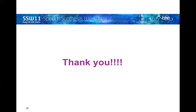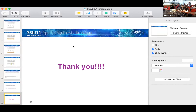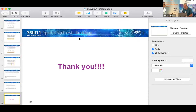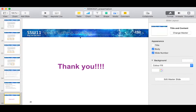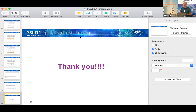Thank you. So my question is about the difference between natural and synthetic speech. Does the perception of warmth and skillfulness differ between natural speech and what is specific to synthetic voices? Did you examine this?